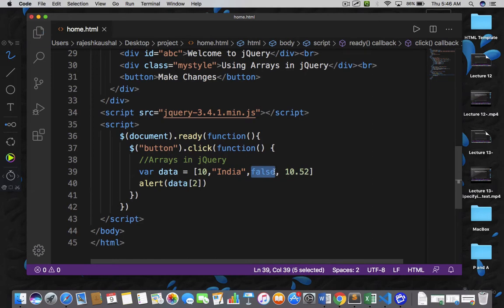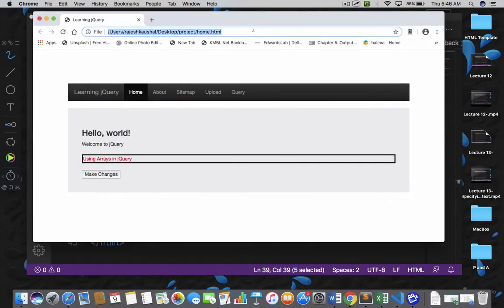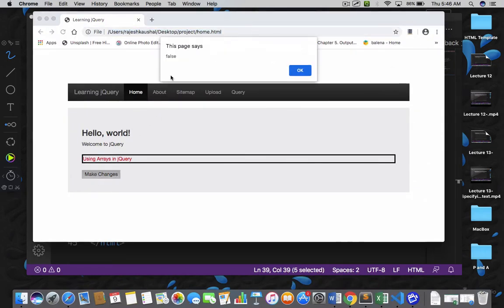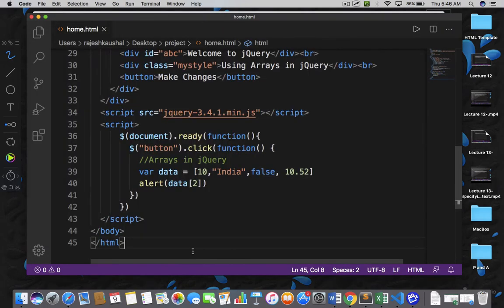So let's save it and run this code. If I click on 'Make Changes', see I got the result false. So let's go back.